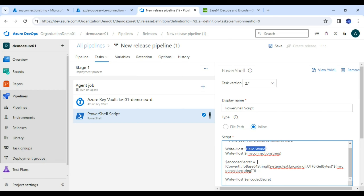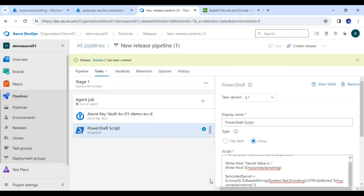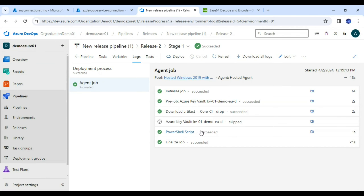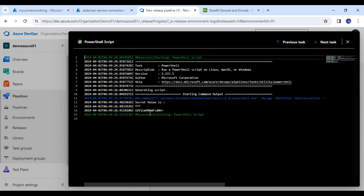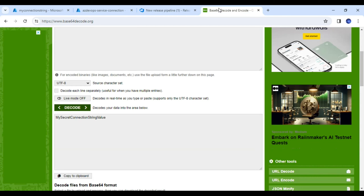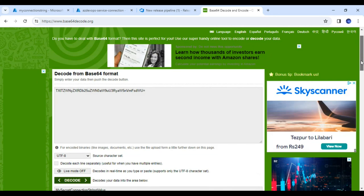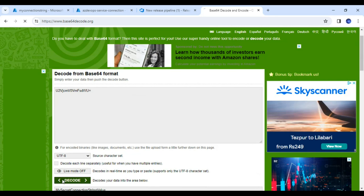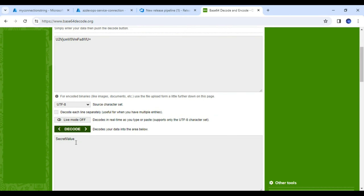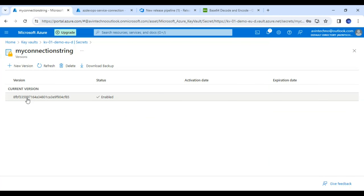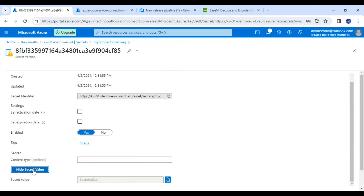Let me remove the hello world line and execute this. Saving and creating release. Under the PowerShell script output we can see the value is coming as a Base64-encoded string. I will copy this, go to base64decode.org, paste the value, and click Decode. The decoded value is 'secret value' — the same value I set in the Key Vault. Let me show you: clicking 'Show Secret Value' in the Key Vault confirms the secret value matches.